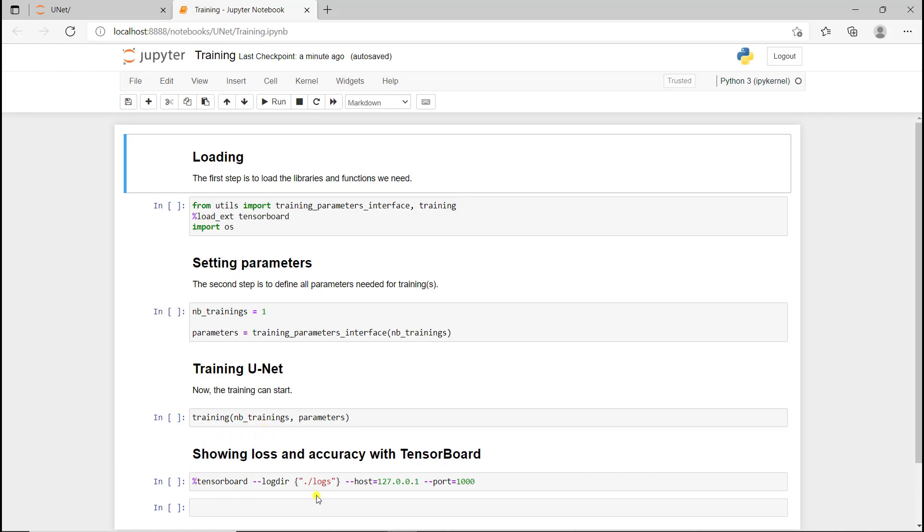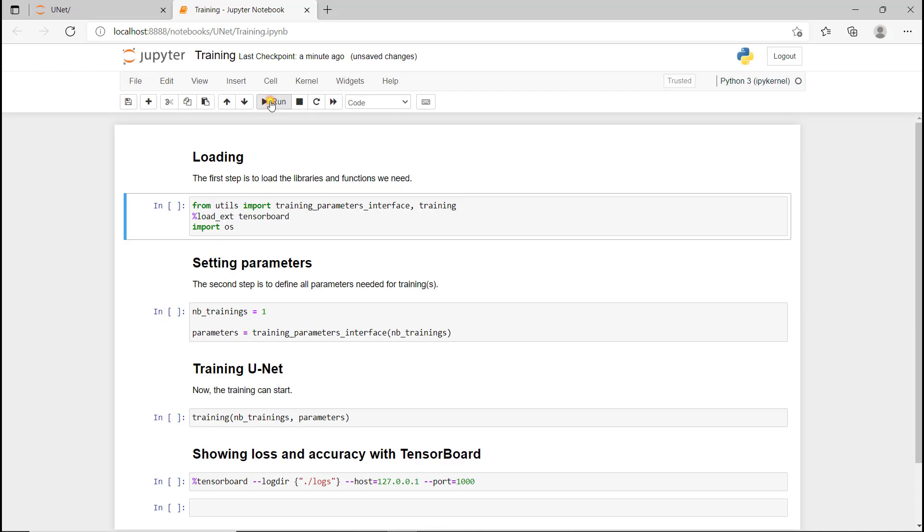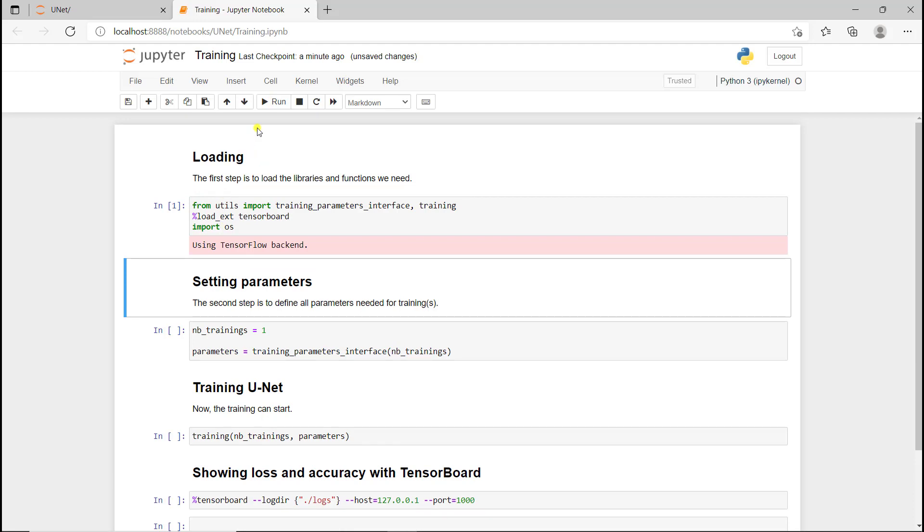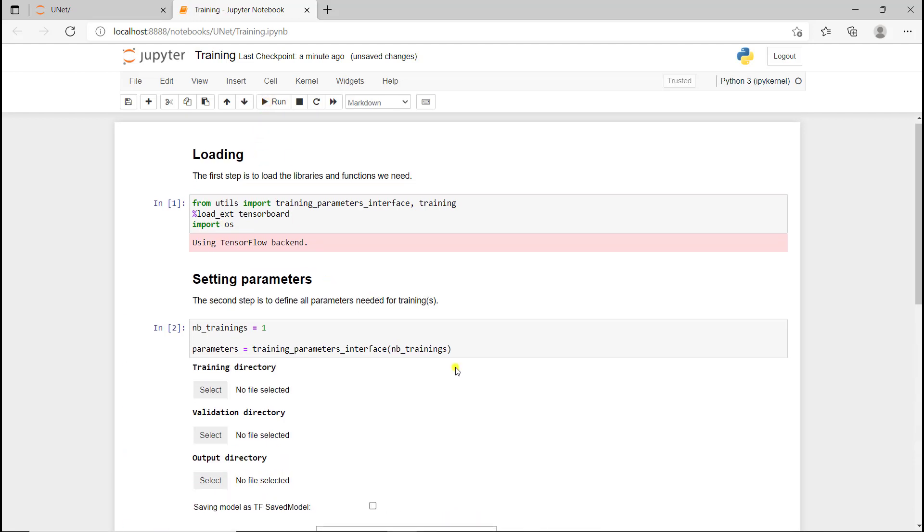For the training notebooks we have an additional panel which allows us to use TensorBoard to look at the validation and loss for both training and validation datasets. So I'm going to first run the first panel. Before each code panel we have a text panel, you can run it but it doesn't do anything. I'm running the first panel, loading everything we need. Now it's done, I can run the second panel.